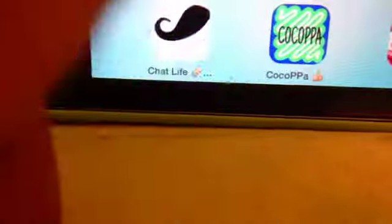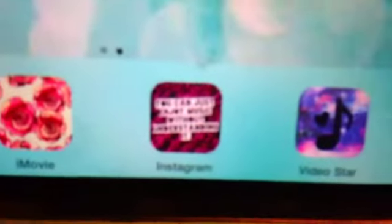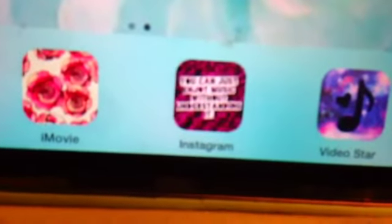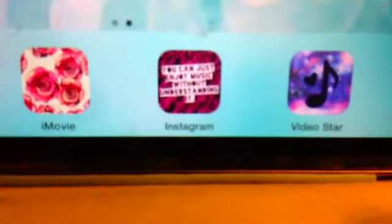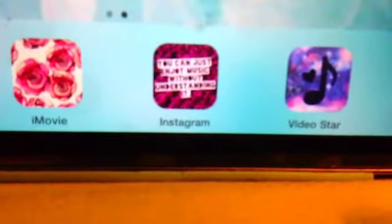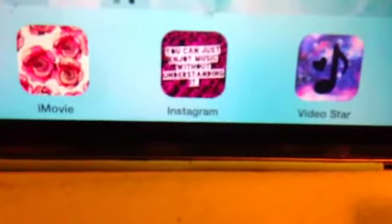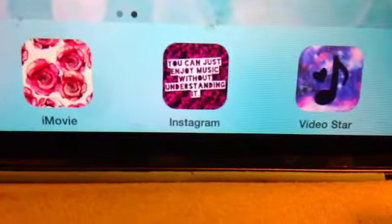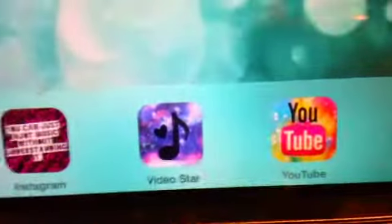These are all of my apps that I use on here. This is just Facebook. Cocoa, I have a thing for Cocoa. It's a iMovie Instagram, which actually has some words on it. If it just focuses, you can probably see it. You can just enjoy music without understanding it. There it is. There it is. And then, video stars music, and then YouTube is, well, YouTube.